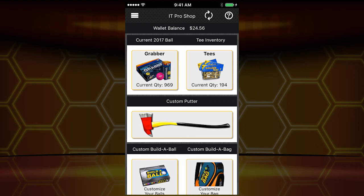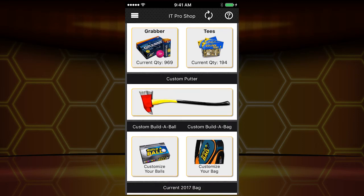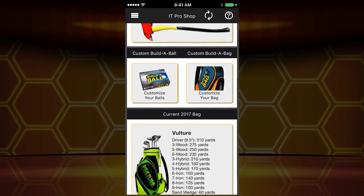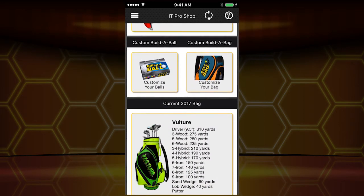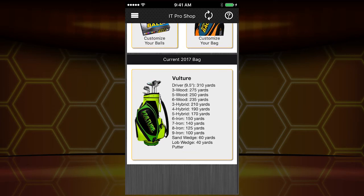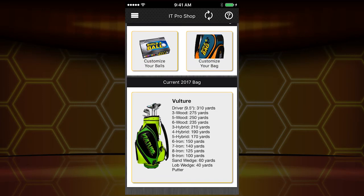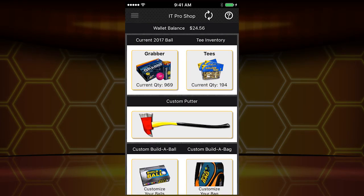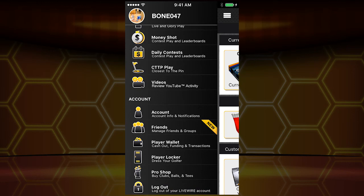Last, the Pro Shop. This is your center for your equipment, your golf balls, your tees, your custom putters — which are new this year — and your build-a-ball as well. You can build your own golf ball, create your own club set, and you have your current bag displayed here. Anything you'd want to do from an equipment standpoint, you can do in the Pro Shop.